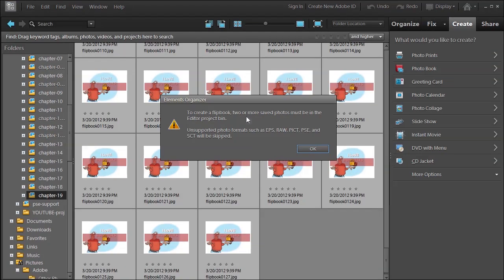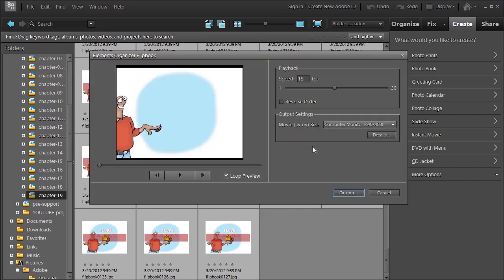It's going to give me another warning that says you must have two or more saved photos in the Editor Project Bin, and it doesn't accept these formats here. Click OK.